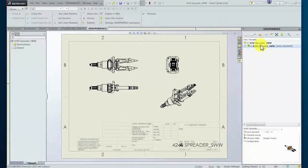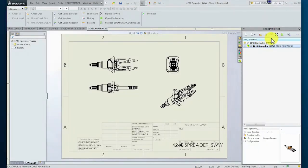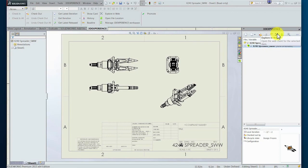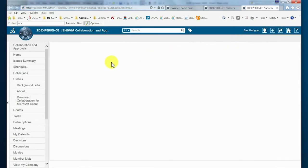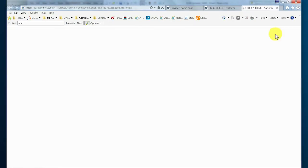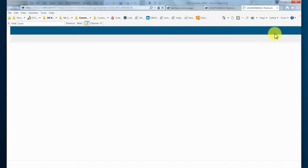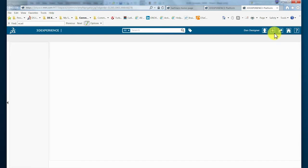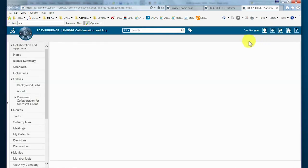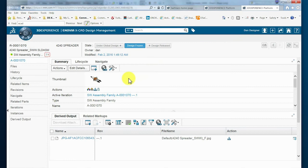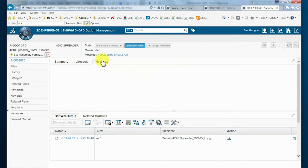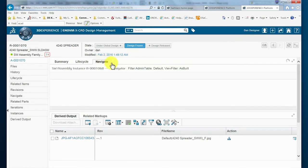The designer now wishes to execute some PLM-specific functionality. To do this, the web client for the 3DEXPERIENCE platform must be accessed. This can be done at any time directly from the SOLIDWORKS environment. The web client now exposes information about the specific assembly and components within the PLM system.